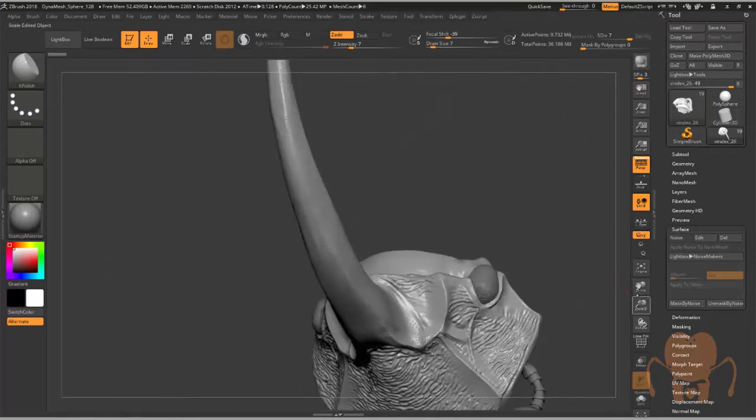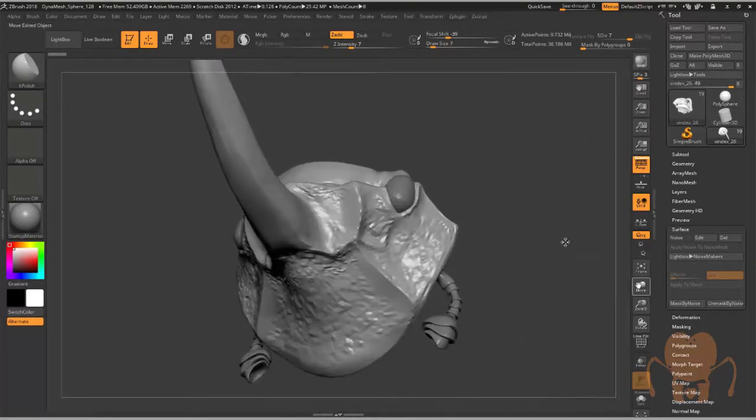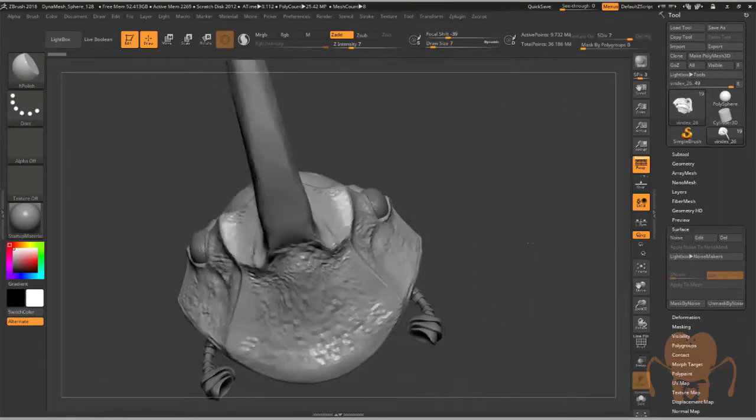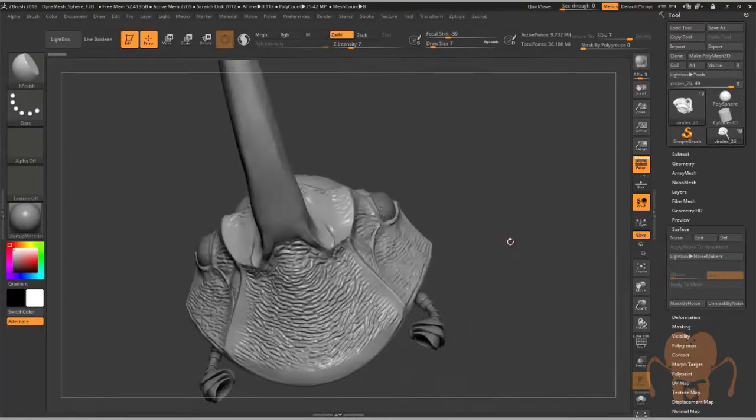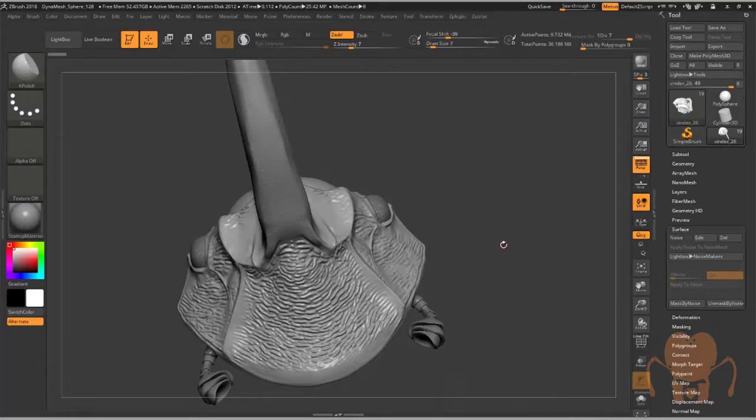Before I get into discussing how I sculpted these details, I want to make a couple quick points.